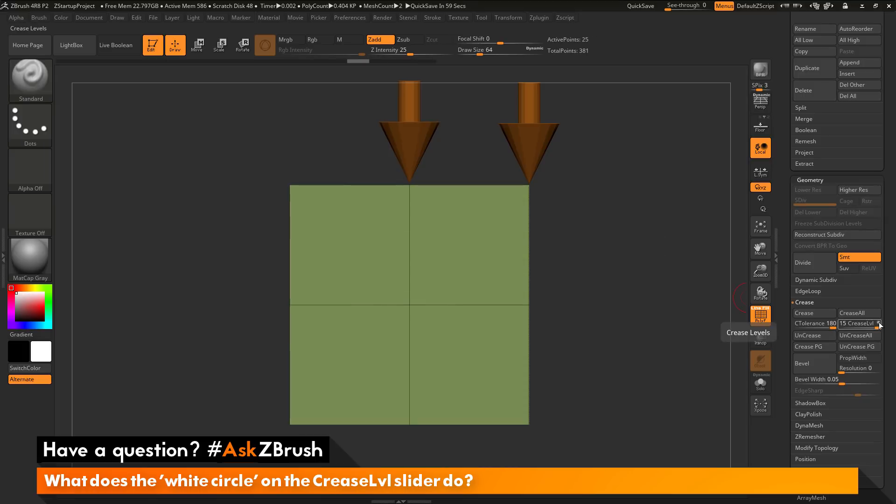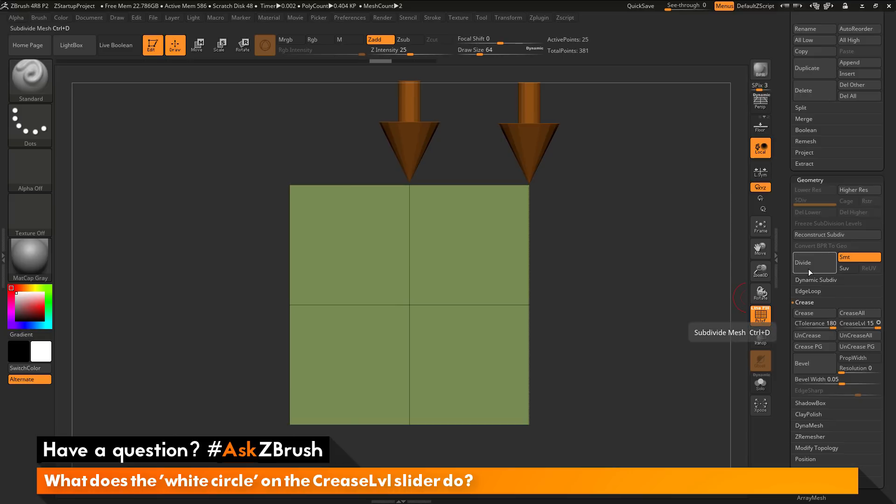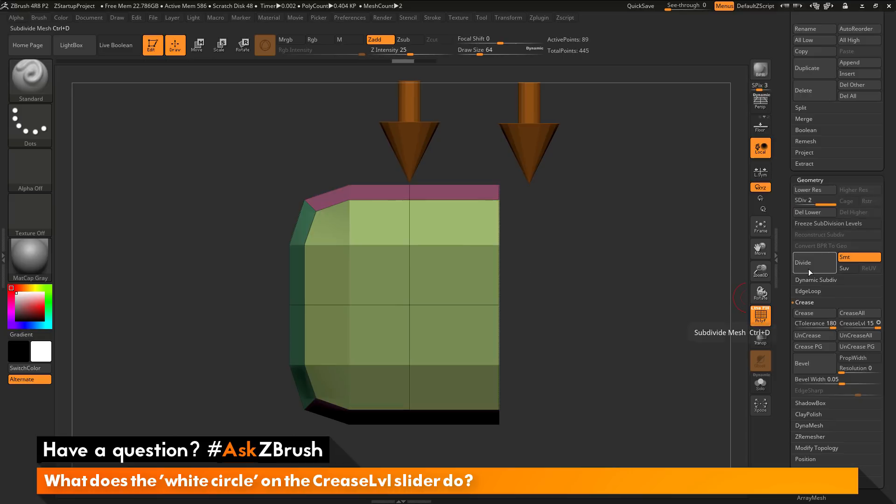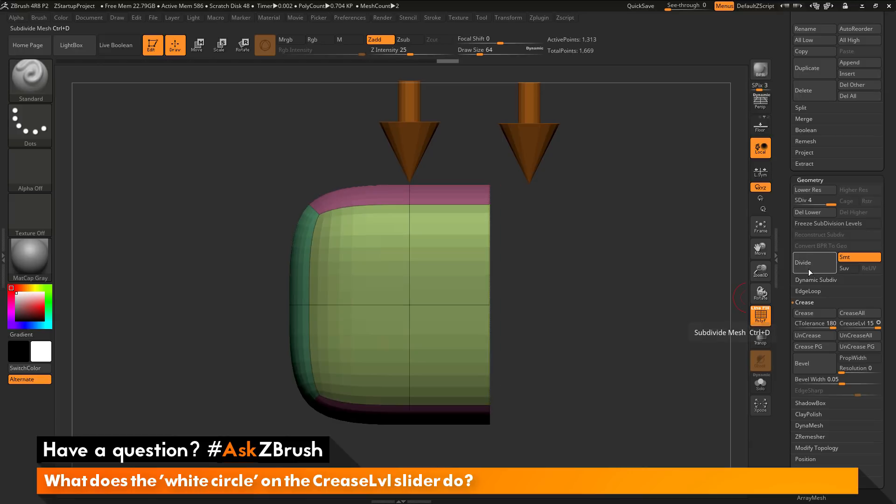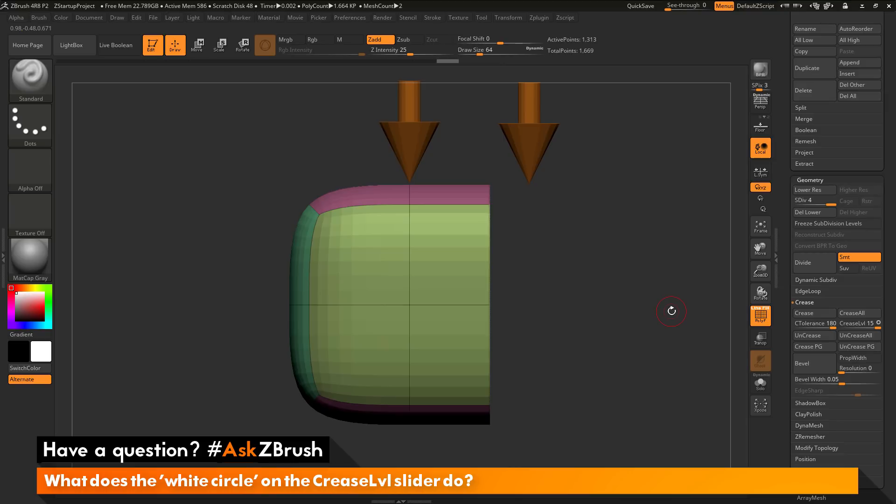So this white circle here on the crease level slider just determines if that edge is going to stay in place or if that edge is going to move when the divide happens. So if I come over here and turn this off and now divide the mesh, you're going to see that this edge is still creased, but now that edge has moved like it did before I applied the crease.